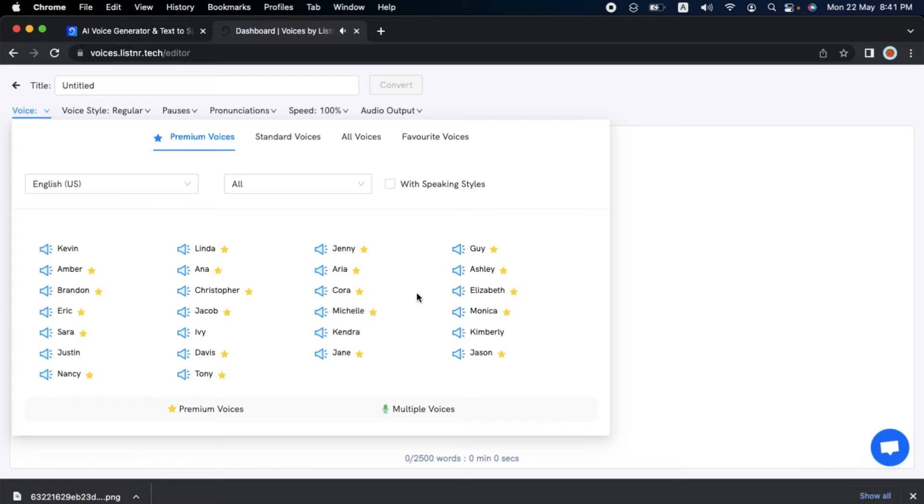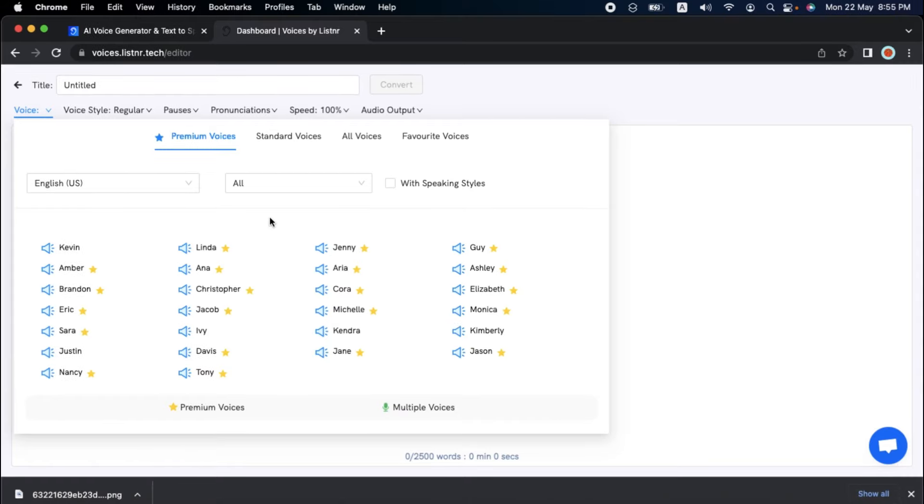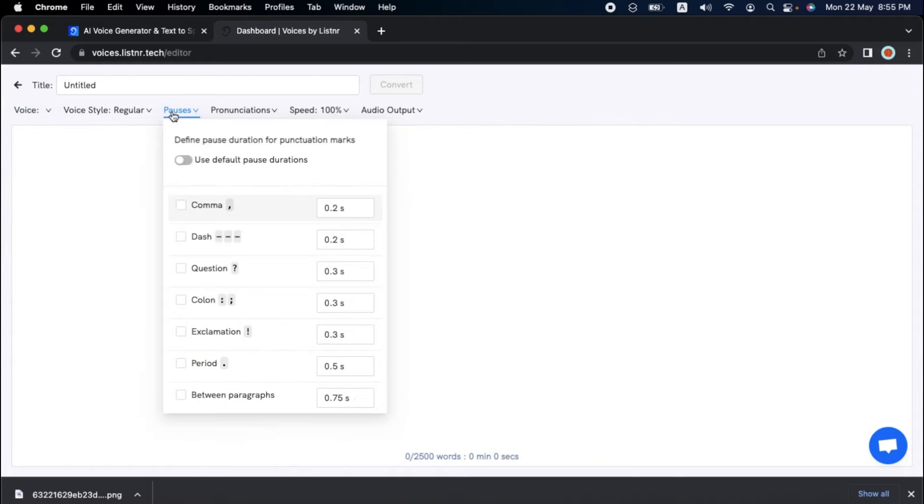As expected, the premium voices are the best of the bunch. You can insert pauses, alter speaking styles and pronunciations, and more.